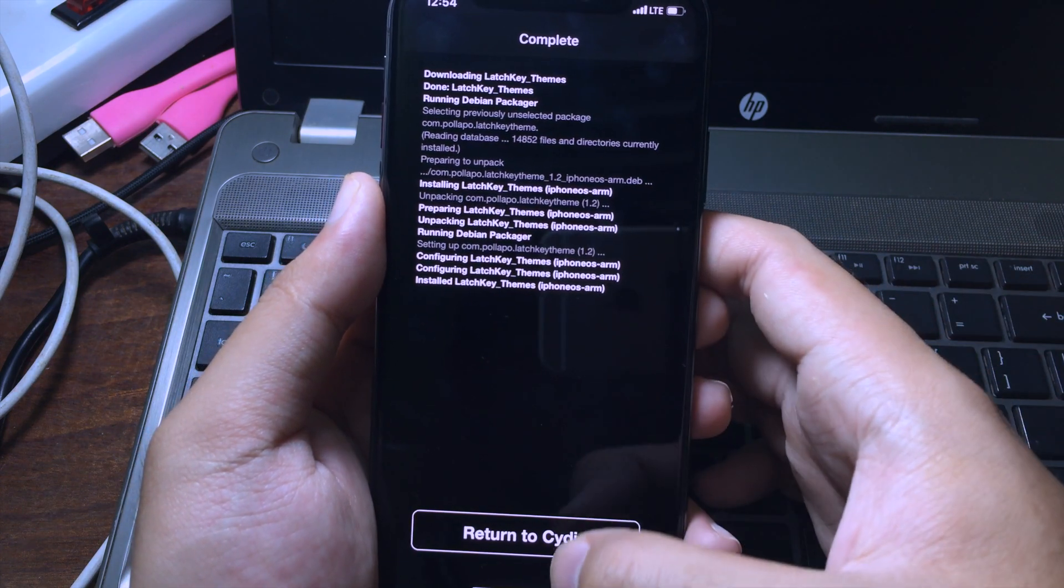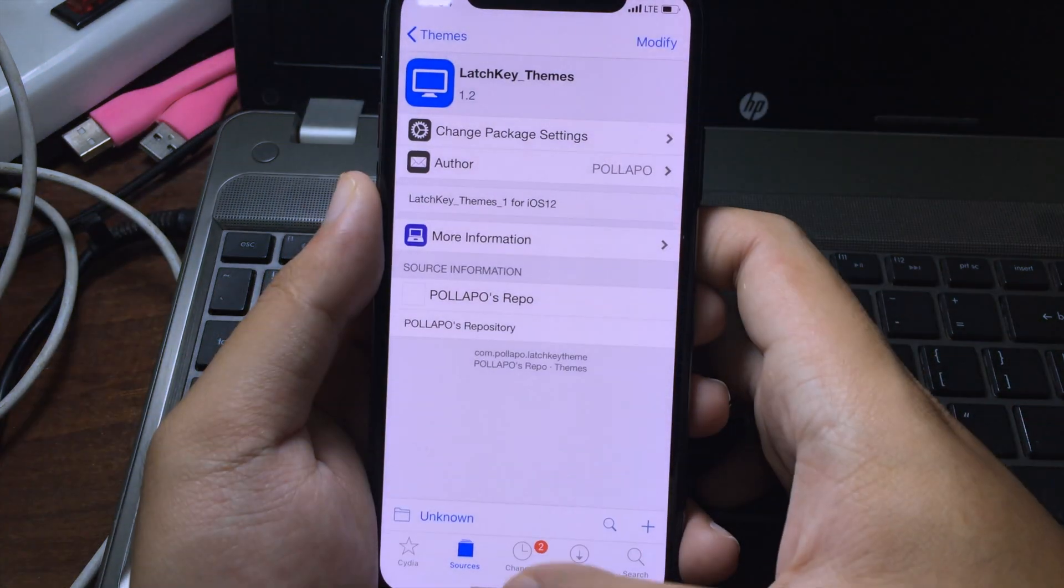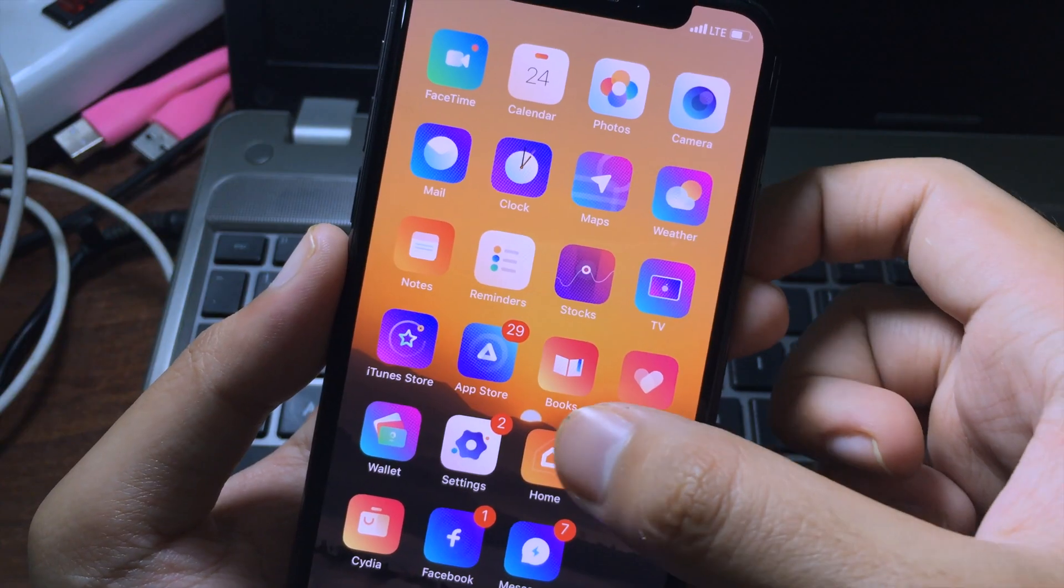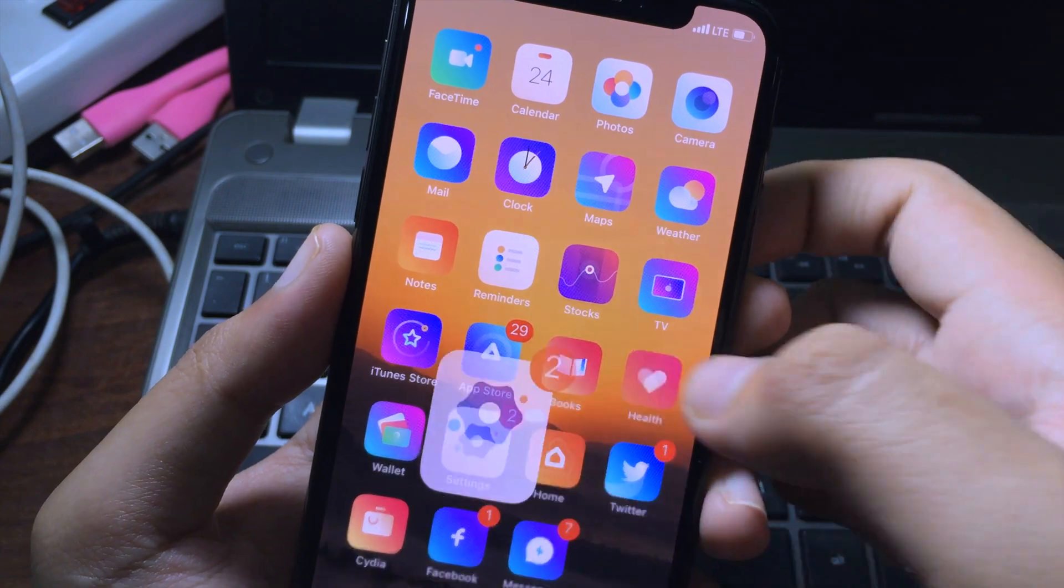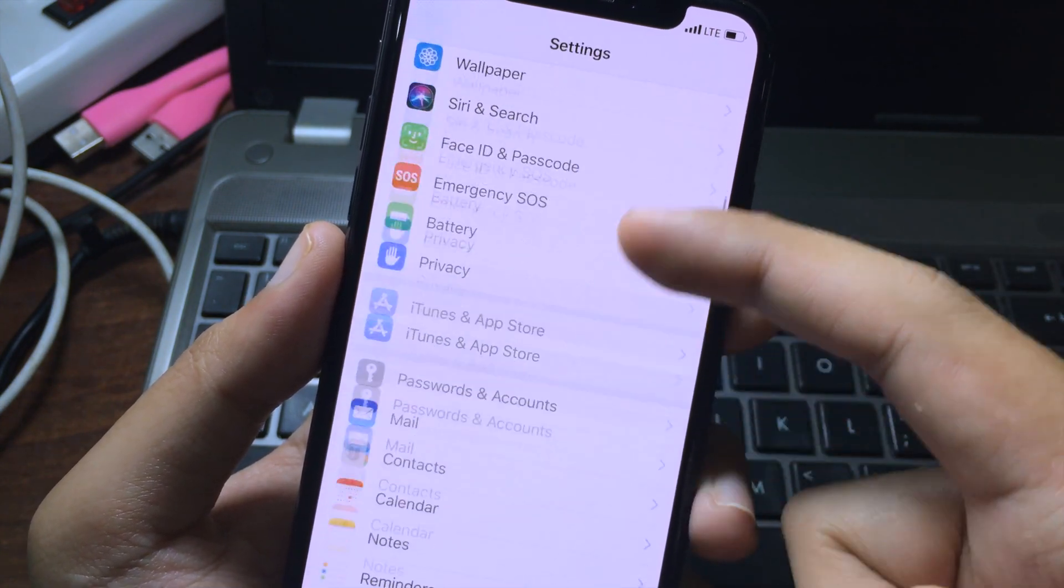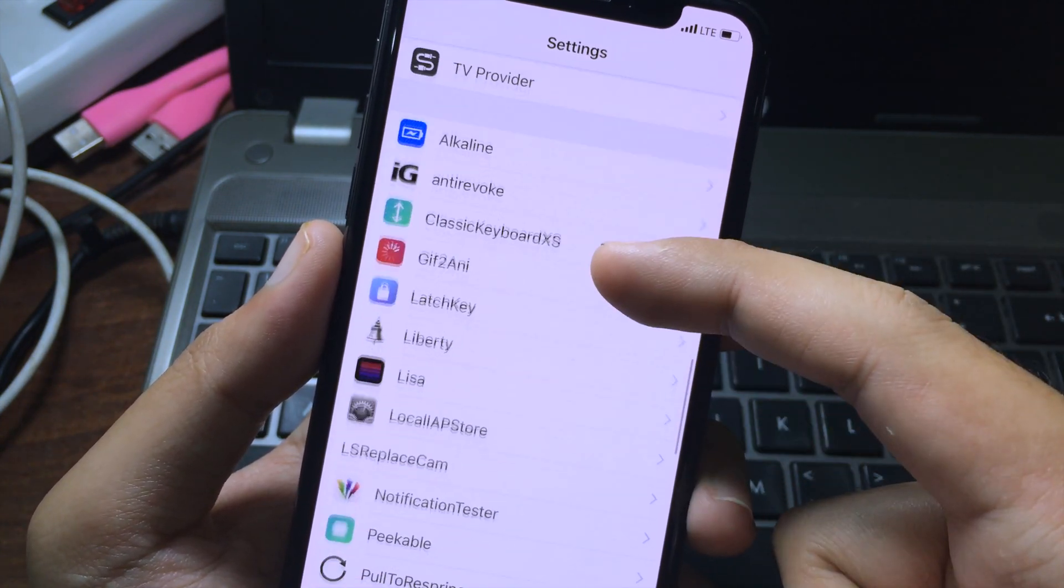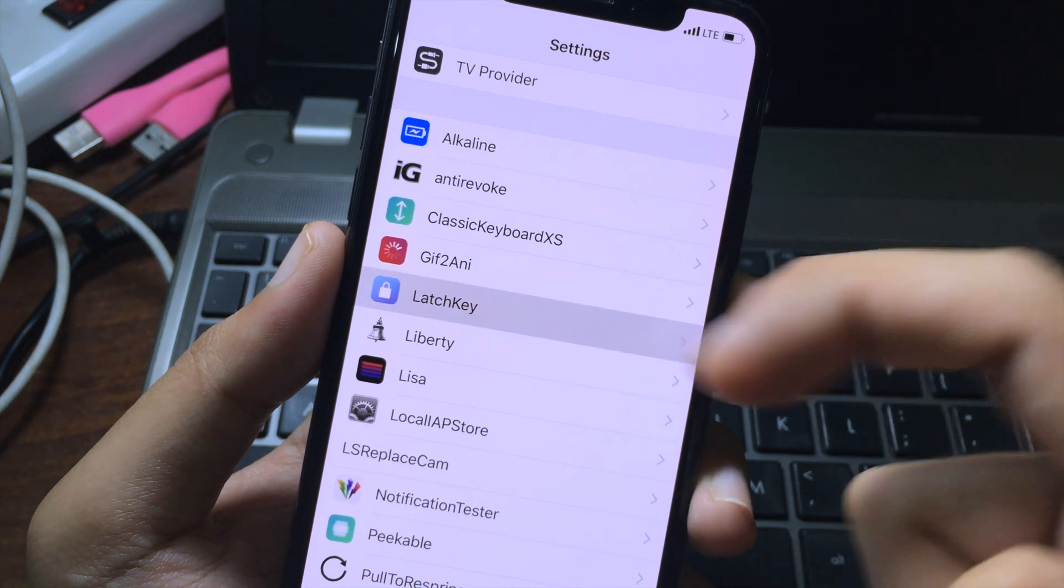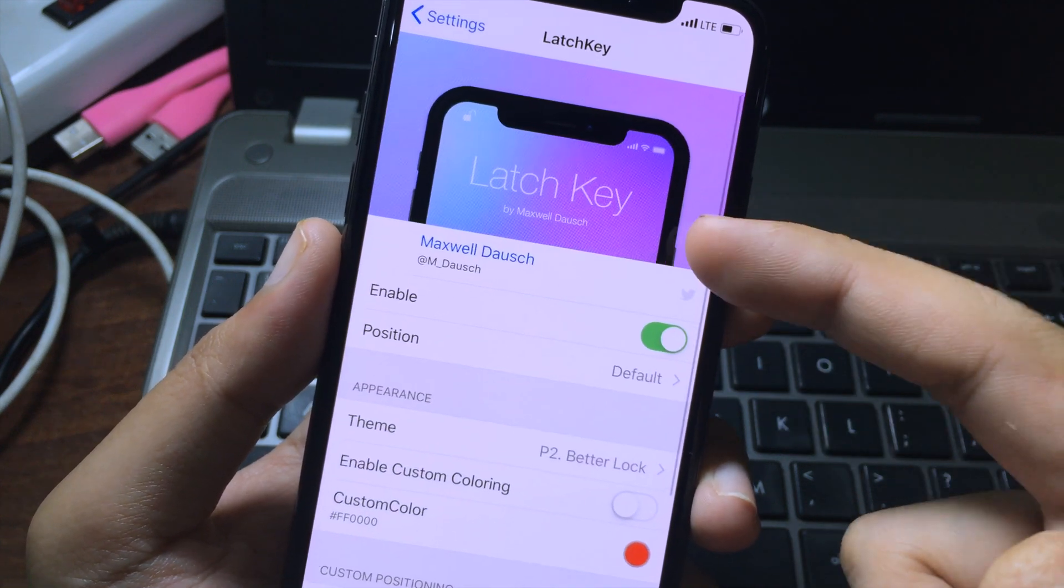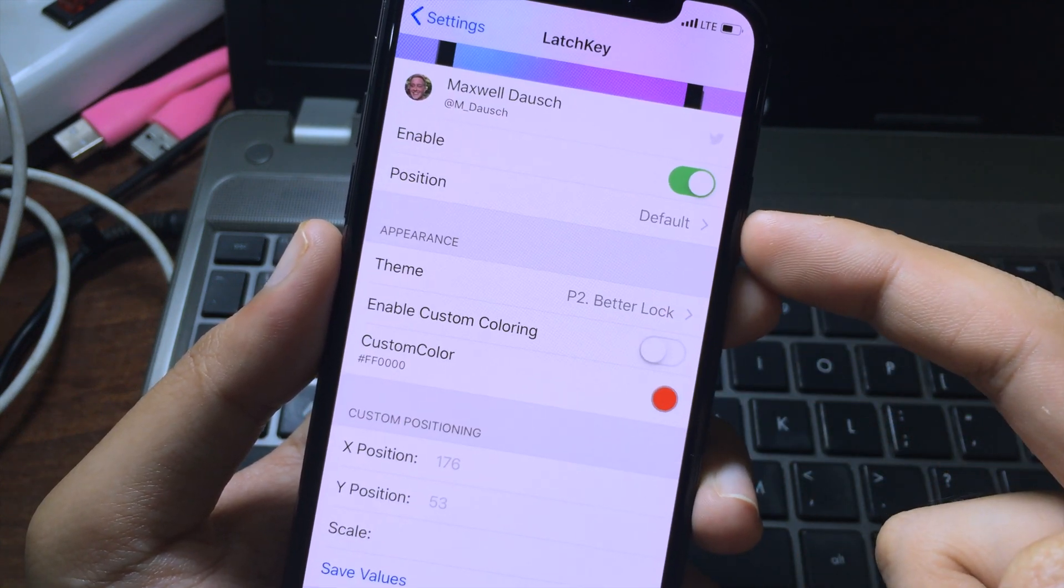After the theme installs, you can click on return to Cydia. You can go back to settings and then scroll all the way down until you find Light Key and click on it.